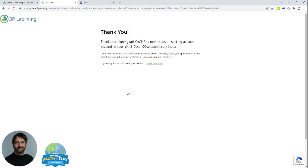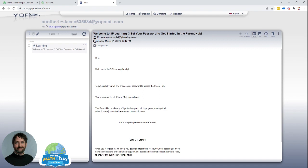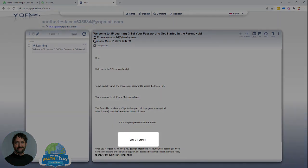Once you're on your thank you page, the next step is to head to your email inbox. In there you should see an email from 3P Learning. 3P Learning is the team behind Mathletics that powers the event. Head into the email. You'll find confirmation that your username is your email address as well as a let's get started link at the bottom. Select that.